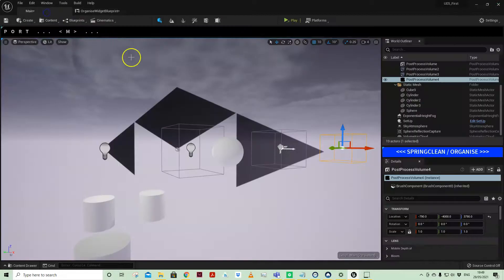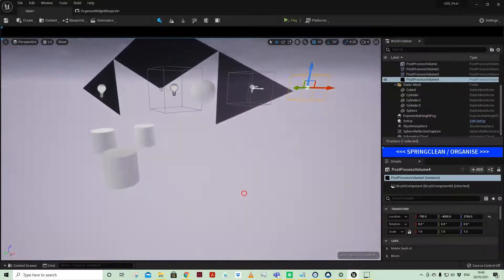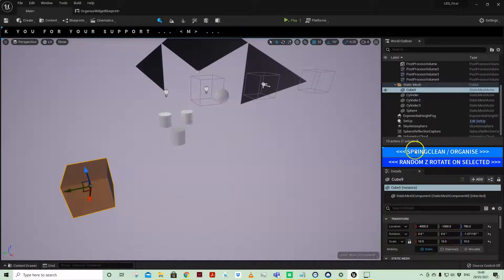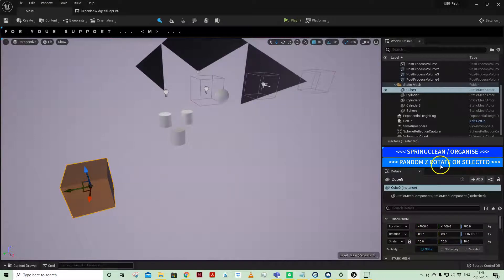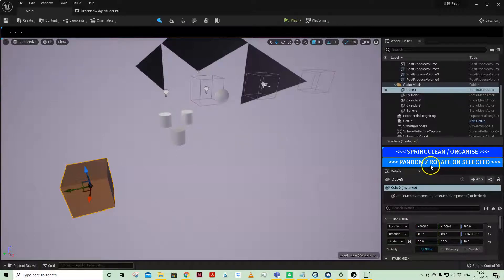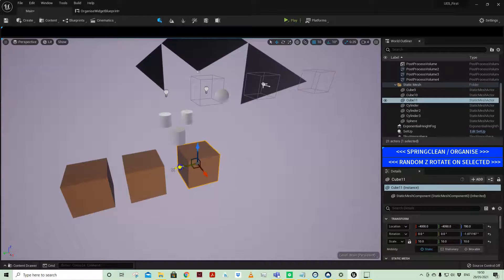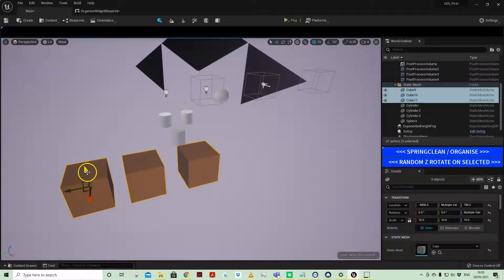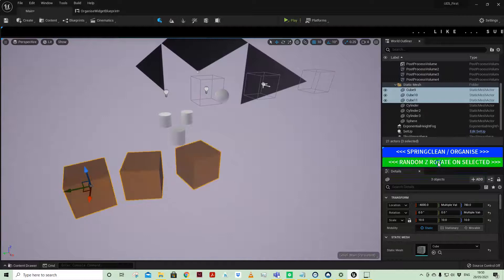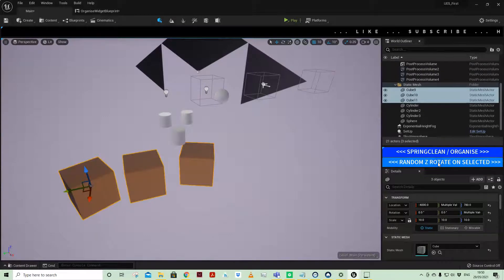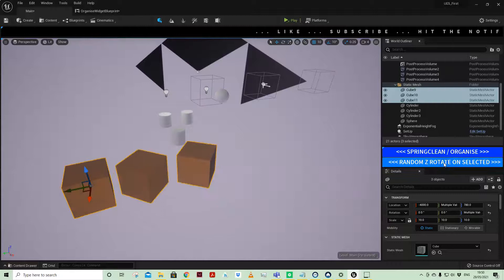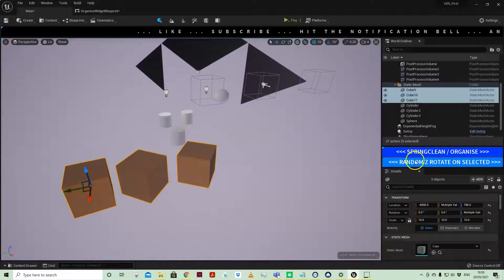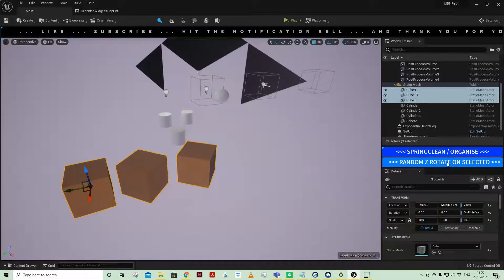You can create your own functionality. Another little utility widget which is part the same one actually is the functionality to random Z rotate on selected. If I create three of these cubes and then click random Z, now it's affecting all three of those on their own pivot points. Very quickly you can build all sorts of tools to help with your level design or any other efficiencies or time savings.